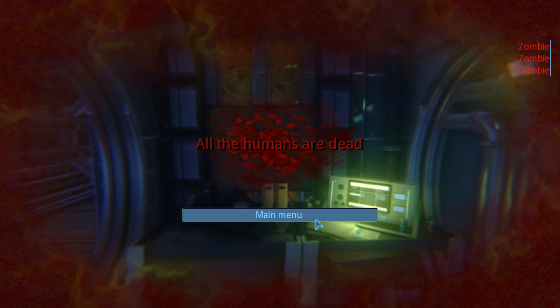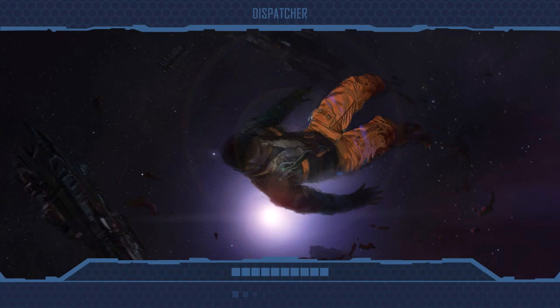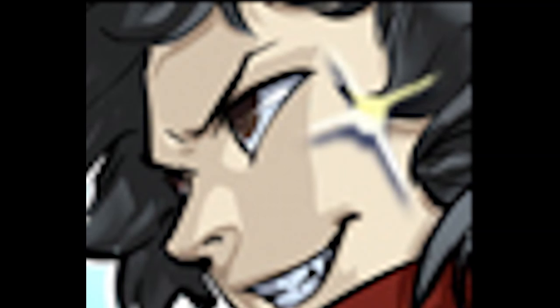R.I.P. All the humans are dead. Well, this has been Dispatcher everybody, we'll be right back.